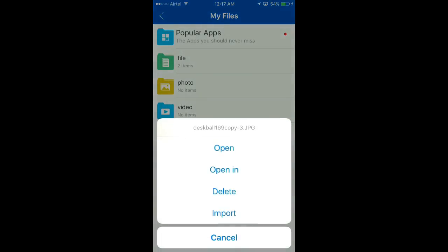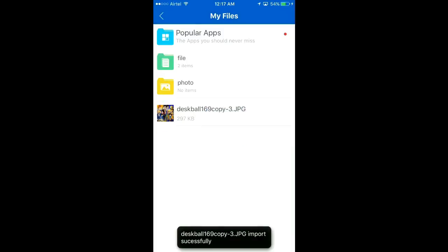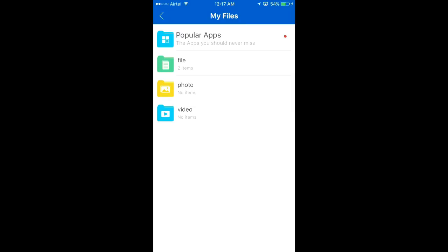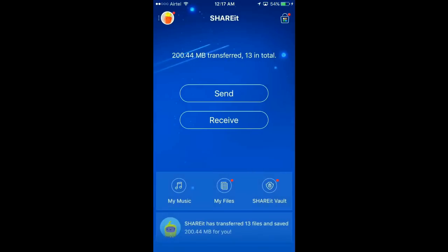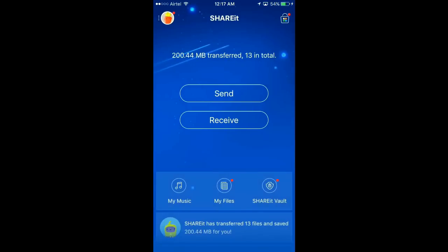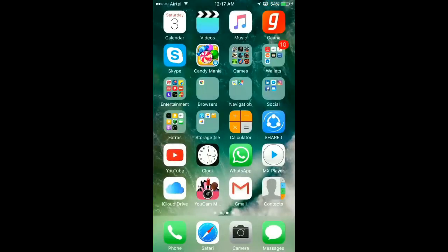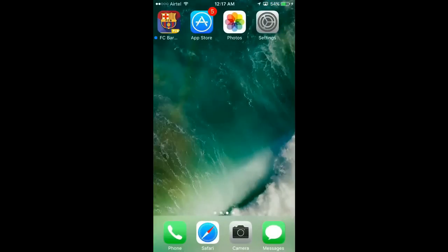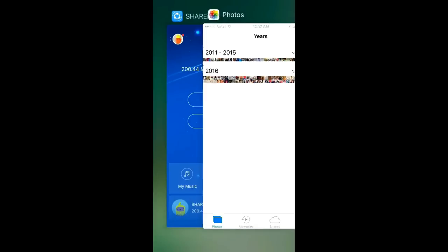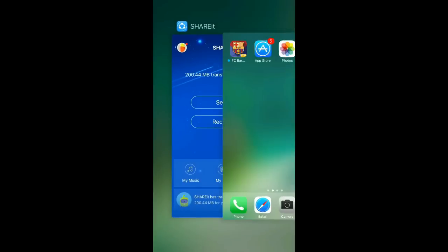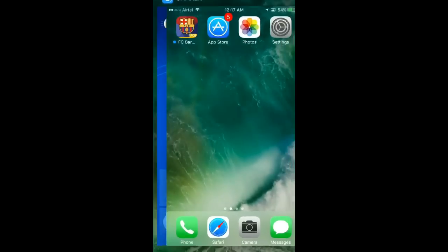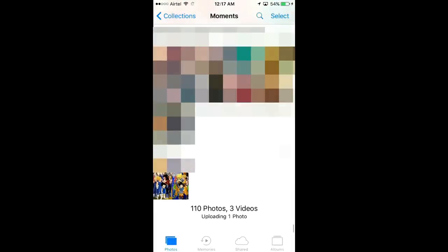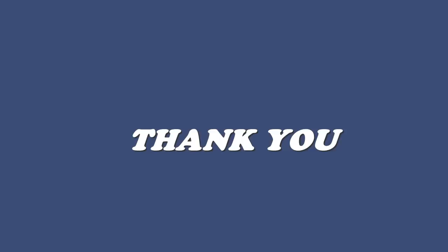Now we have to check whether our pic is imported or not. Just click on Photos. Wait, let me do it properly. Just click on Photos. So here is our pic. Thank you.